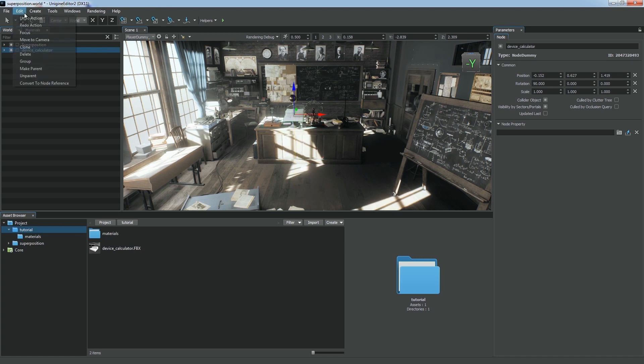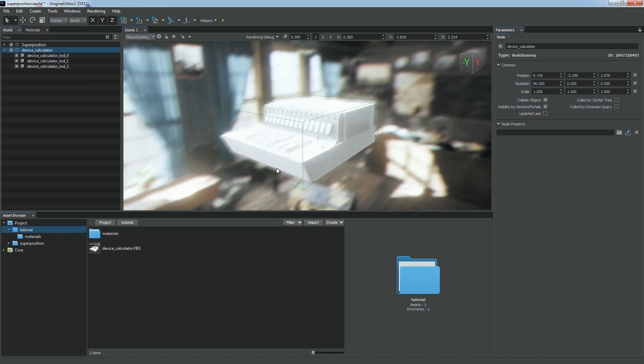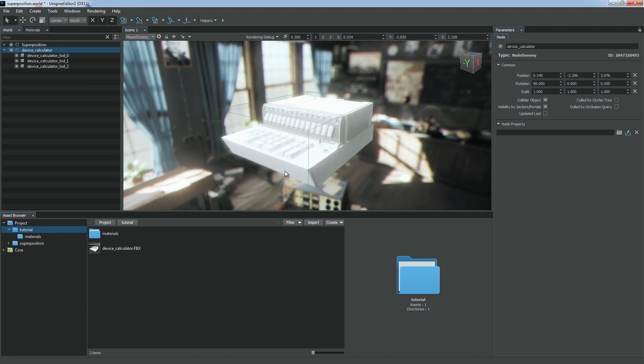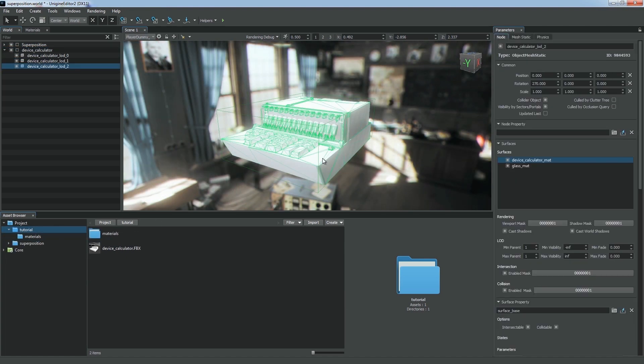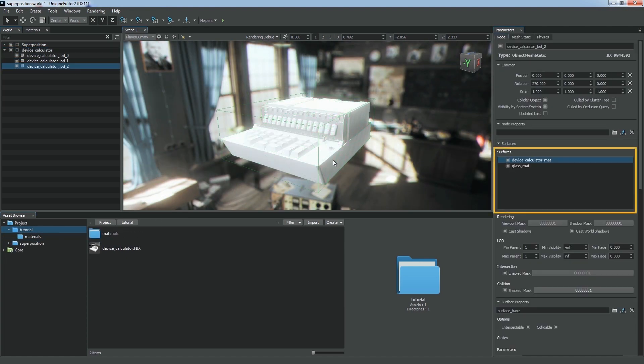You can use the Move to Camera option to place the node in front of the camera. A dummy node is created as a parent for the hierarchy of your model represented by static meshes. Each mesh has surfaces corresponding to the parts of the imported model with different materials assigned.